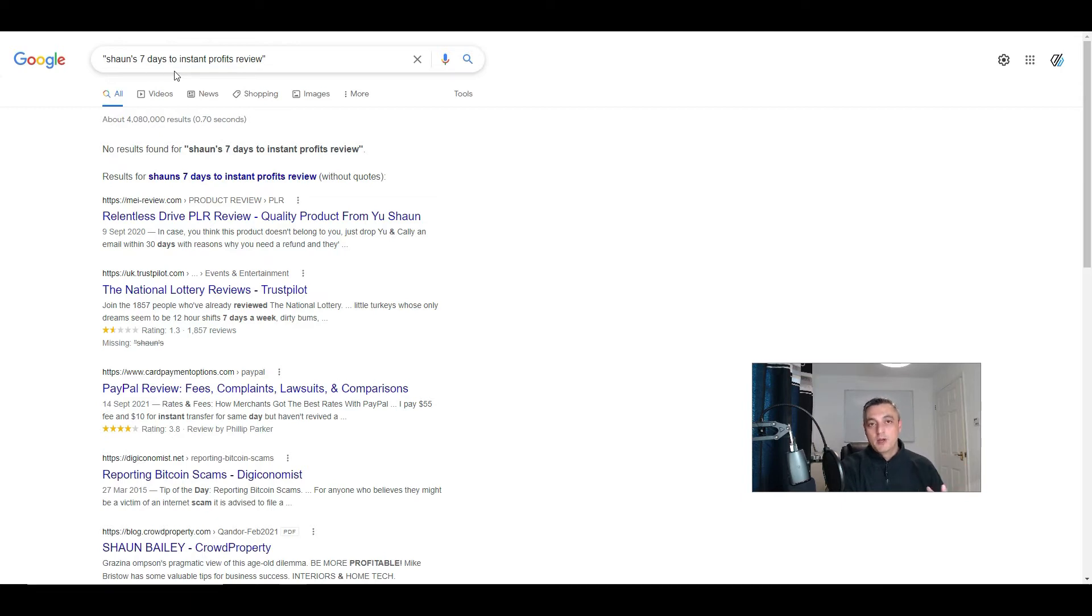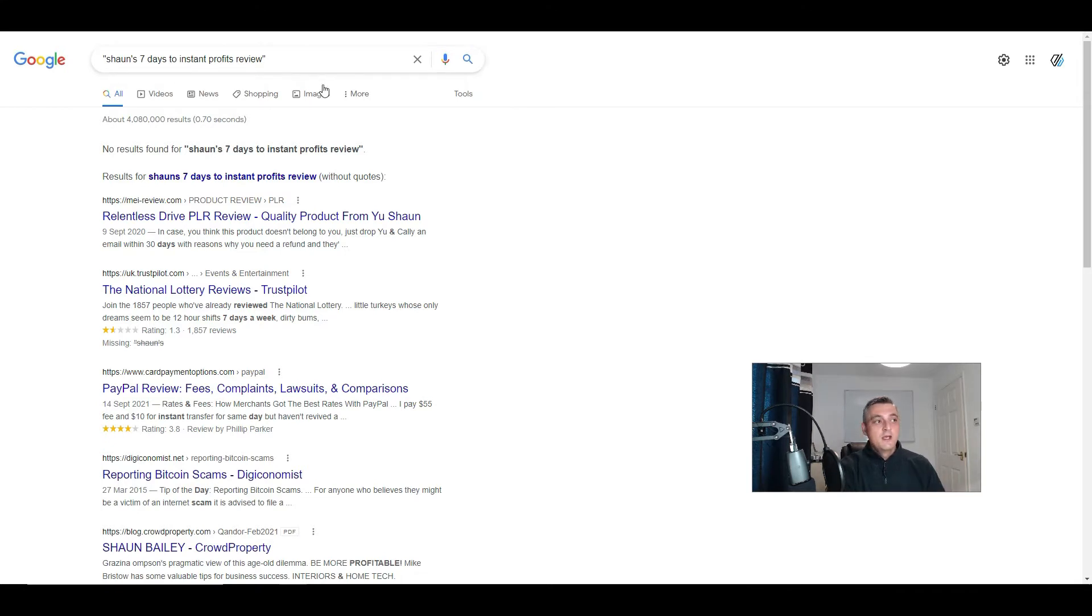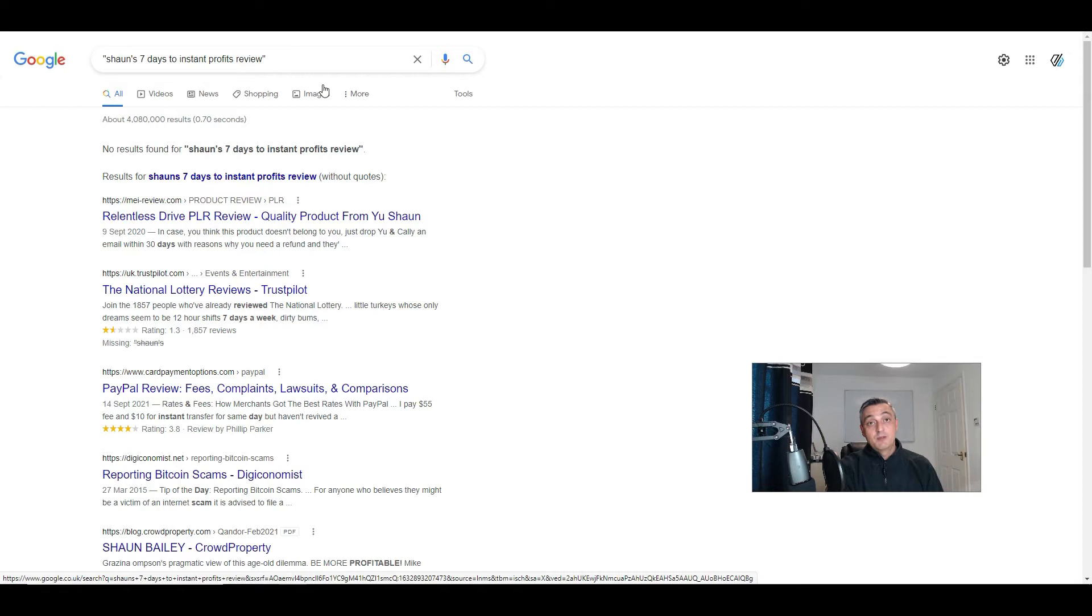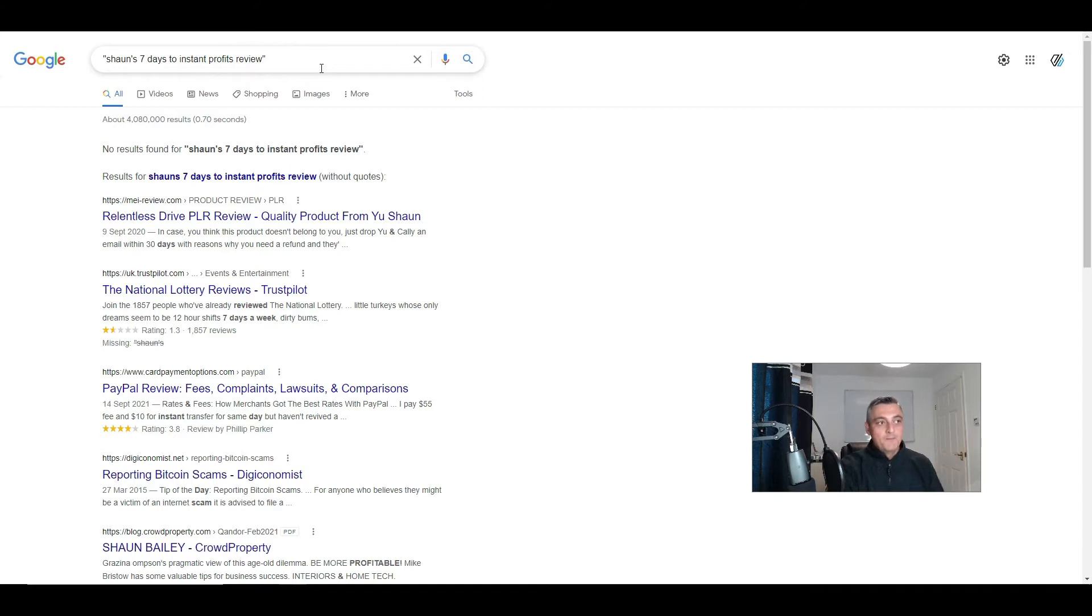Most people, when they're buying a product or service, will look for the keyword and then review. So these people are red hot buyers. They're interested in the product or service and they'll want to see a review. The idea of launch jacking is because there is no search volume, it's relatively easy for you to rank for that product name and then review.